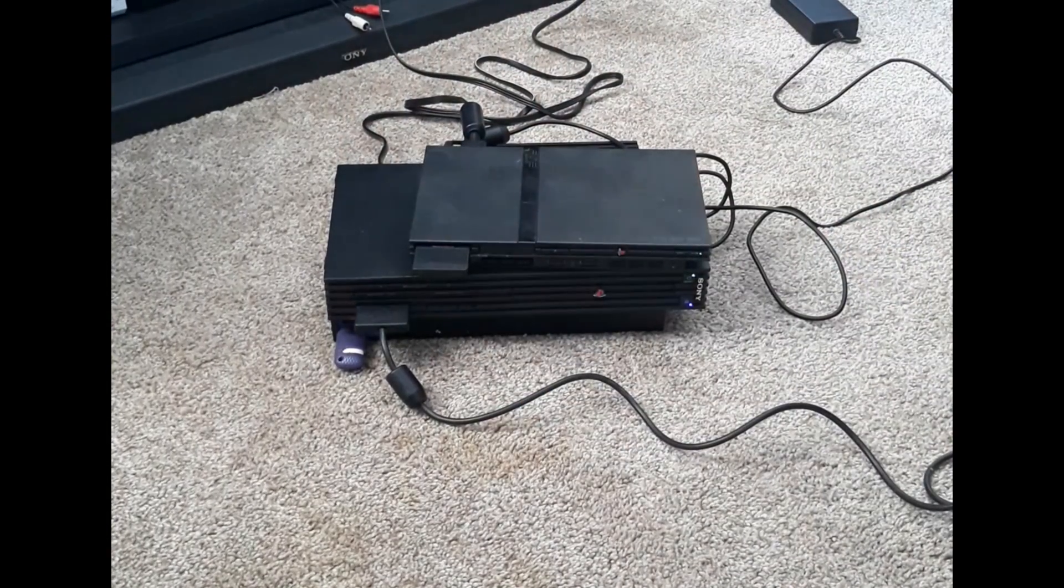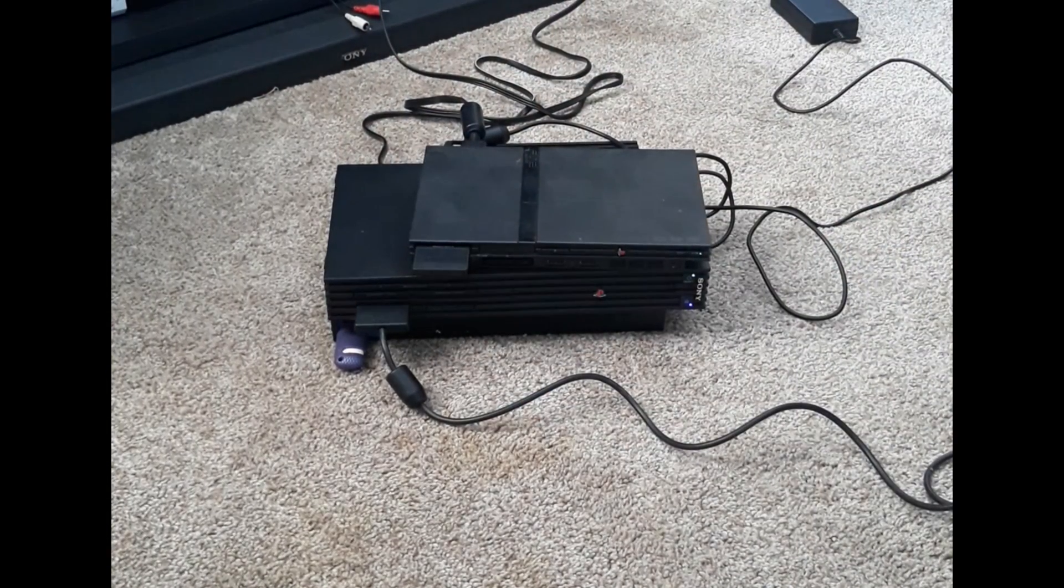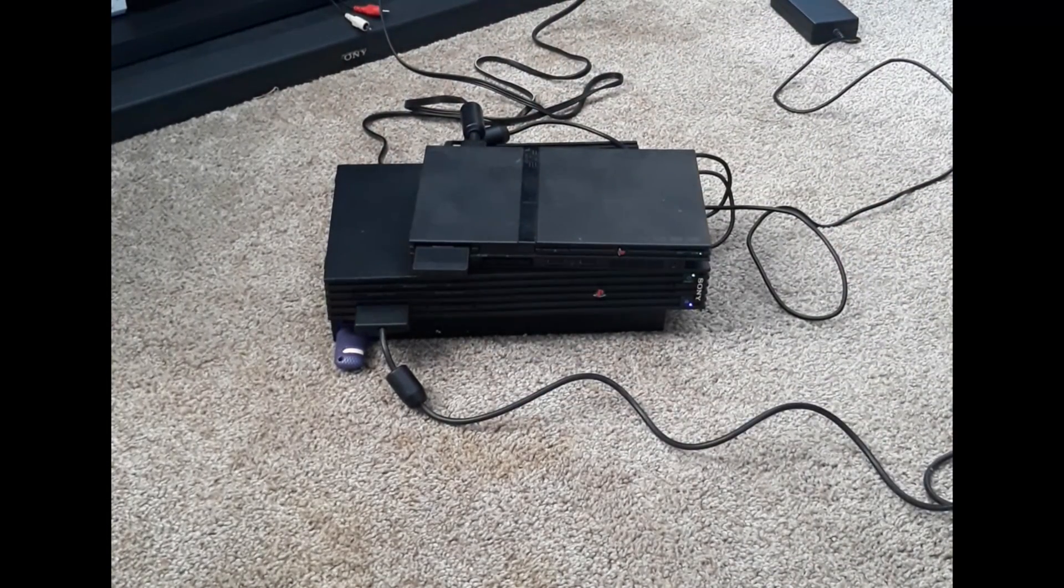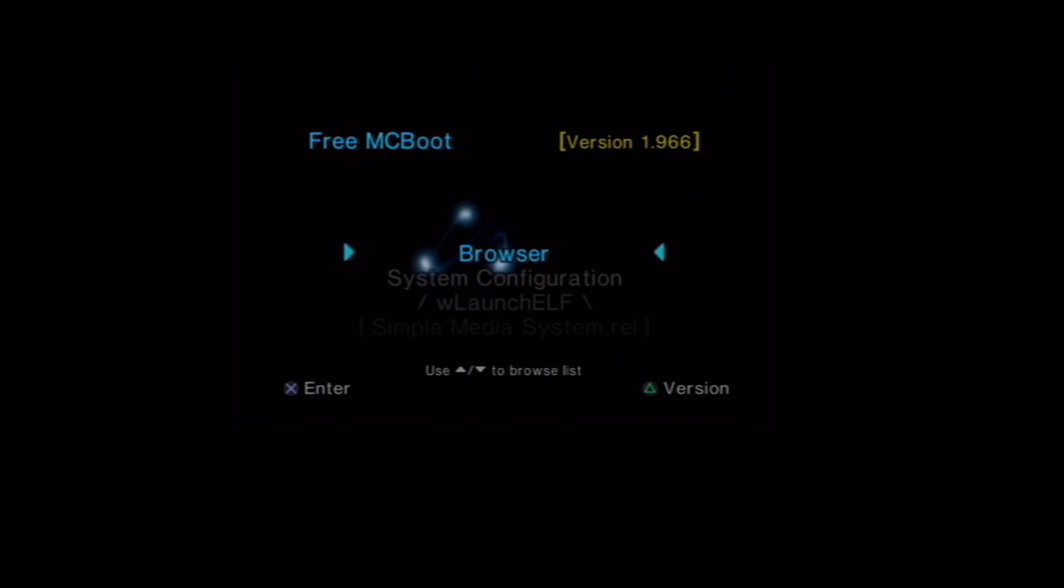In the next video, I'll show you how to load games onto your PlayStation 2's hard drive, and play games from your network storage. Anyways, hope you liked it. Like, and subscribe.